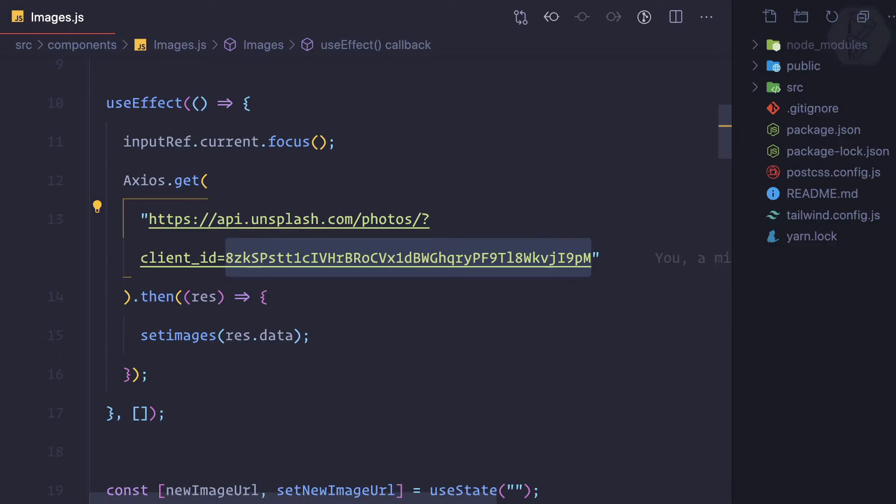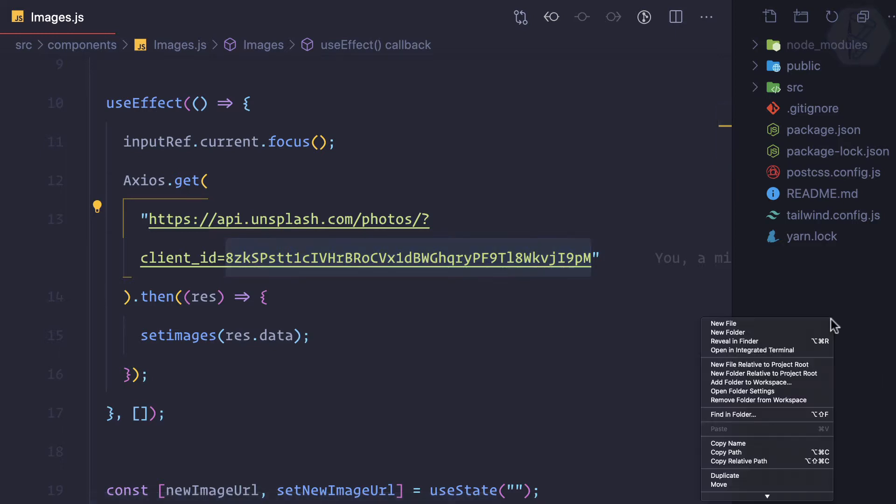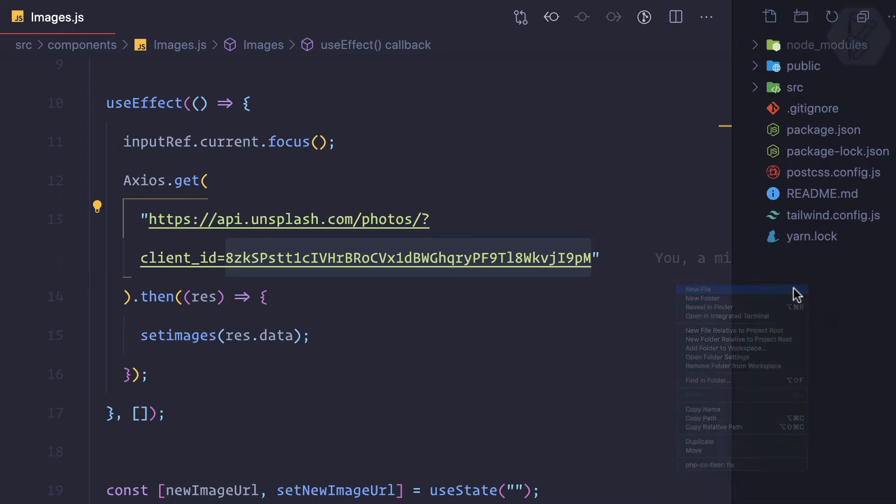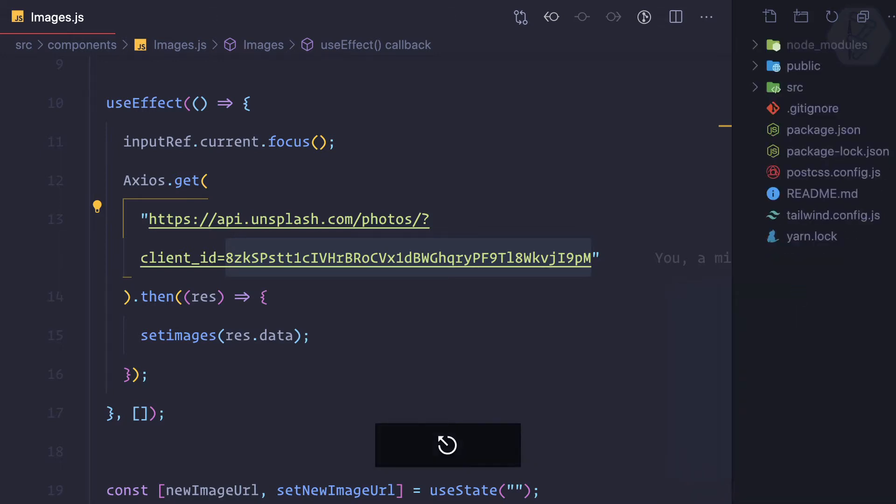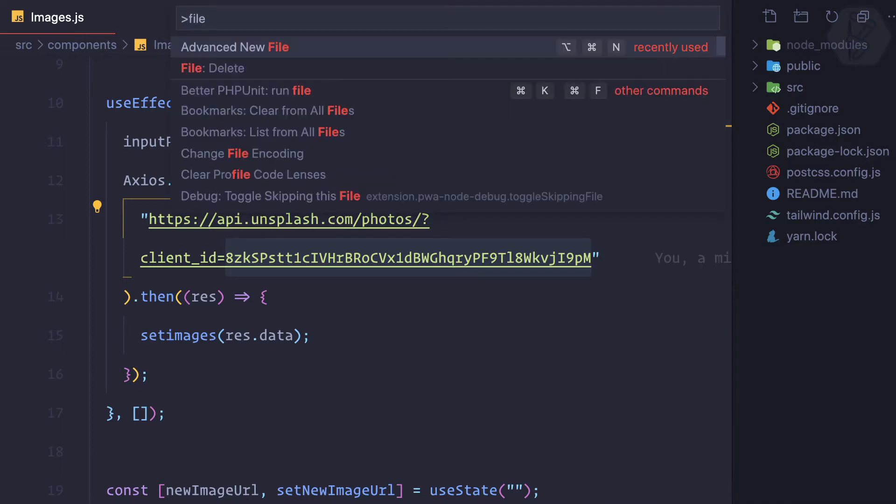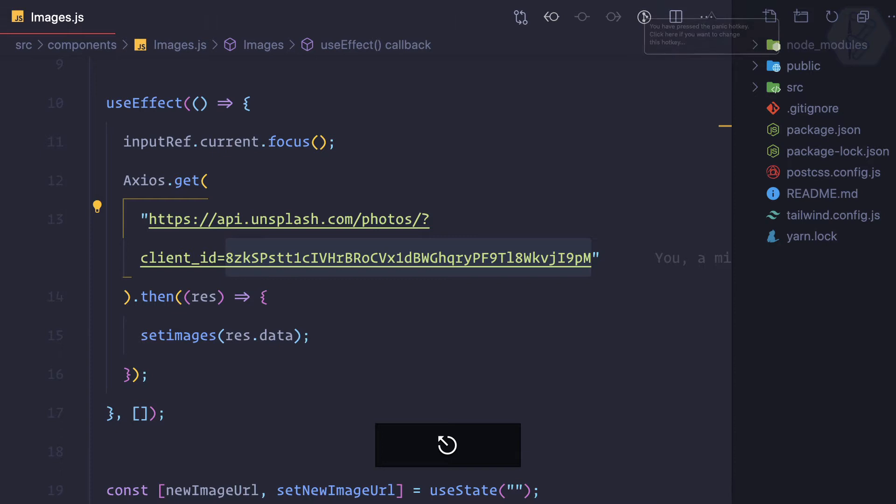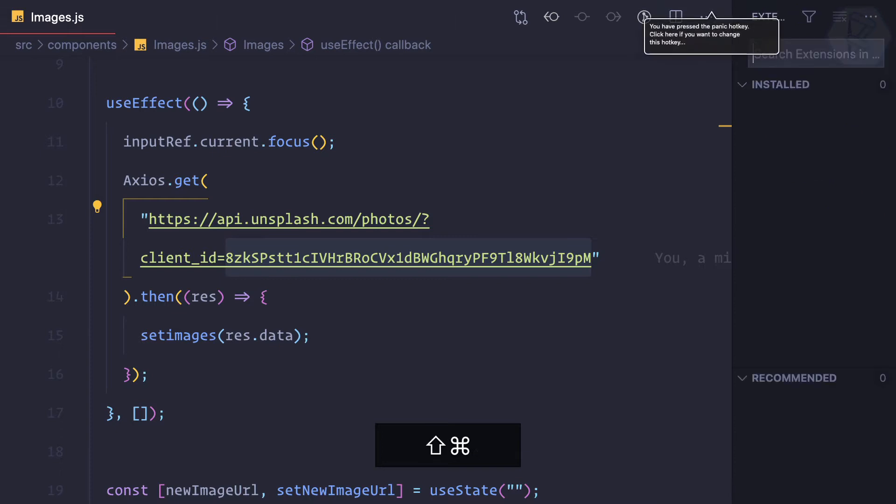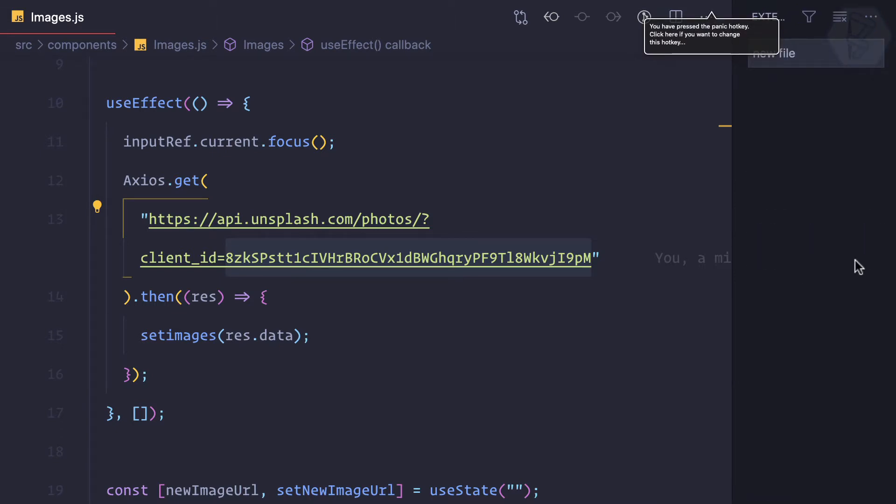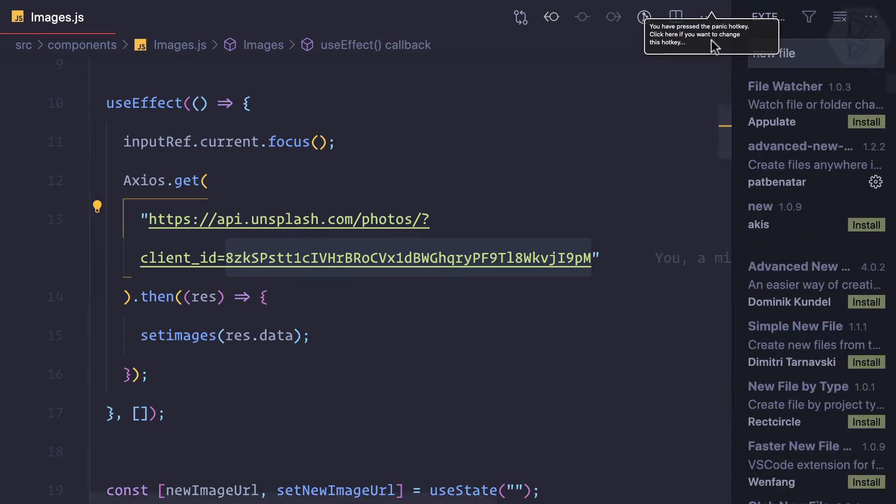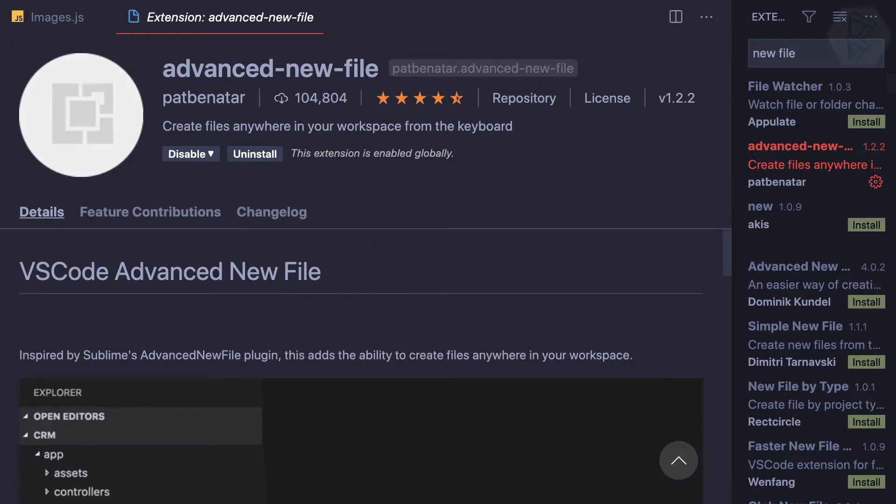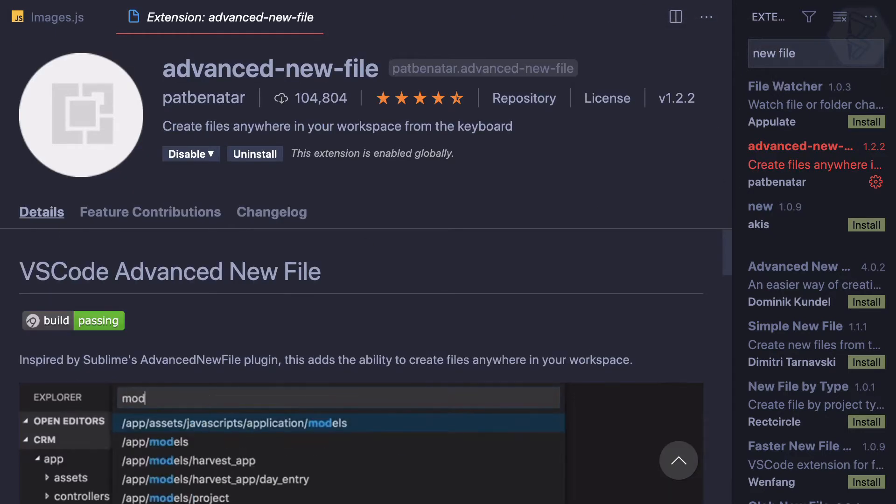So how you create a .env file? You can create a file by right-clicking and clicking on new file. I also have installed an advanced new file extension for VS Code. If you search for new file, maybe you will get this one.